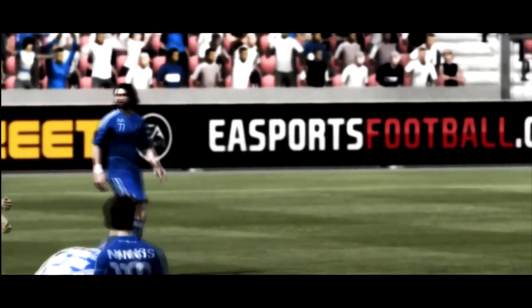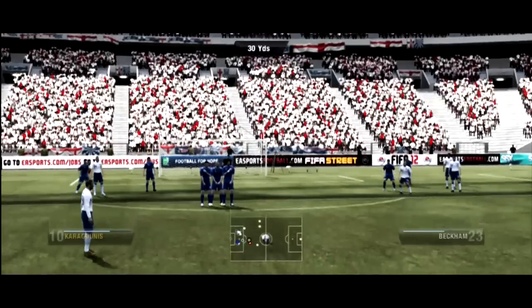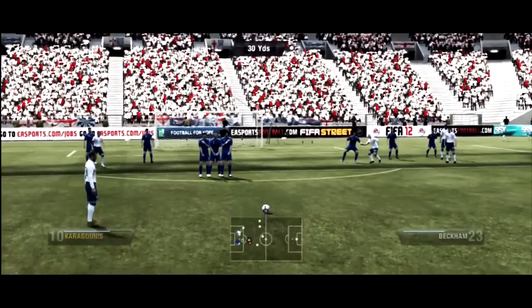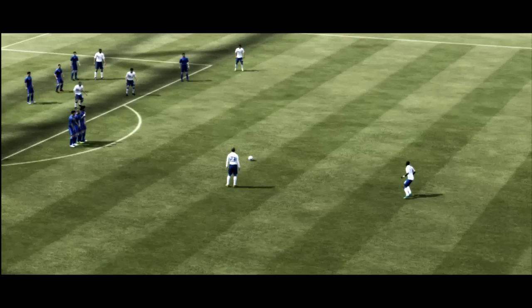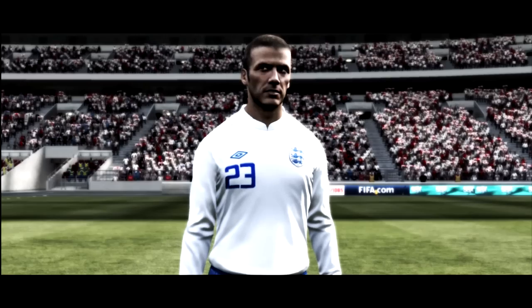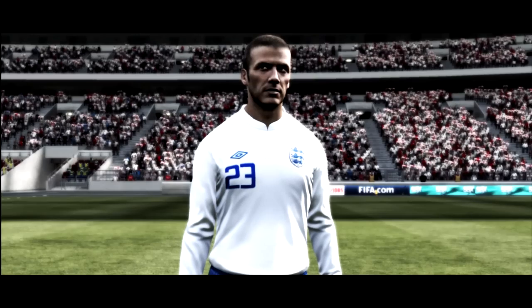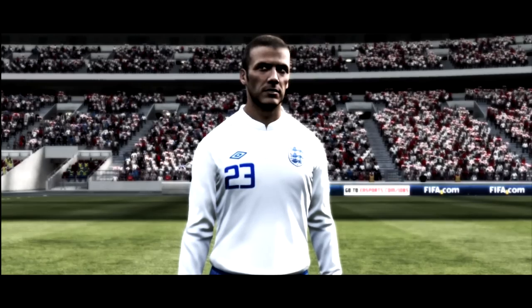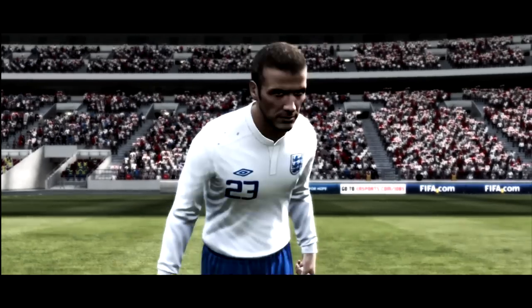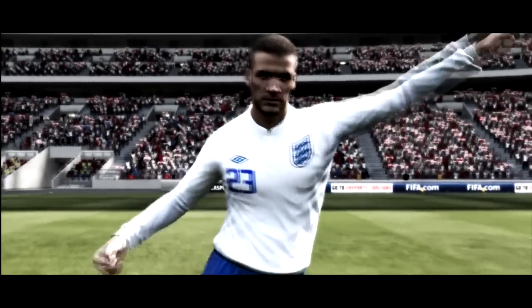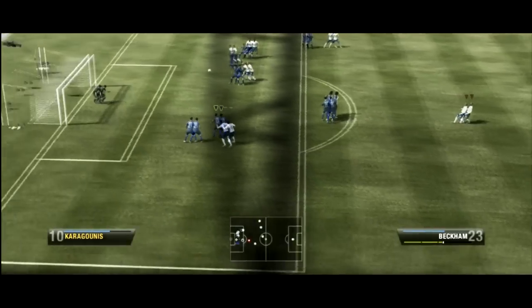Two and a half minutes of stoppage time. England trail by two goals to one. Beckham could raise the roof here with a goal.